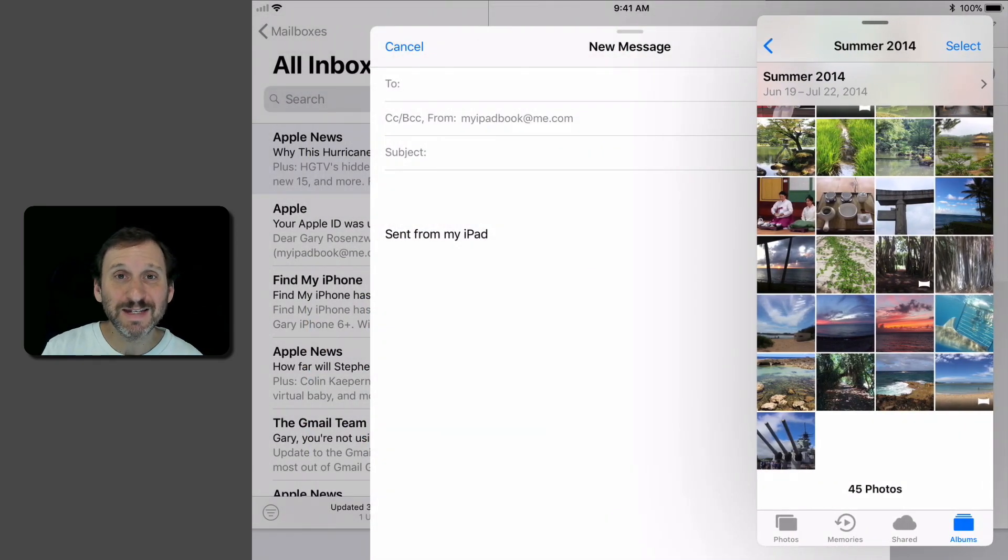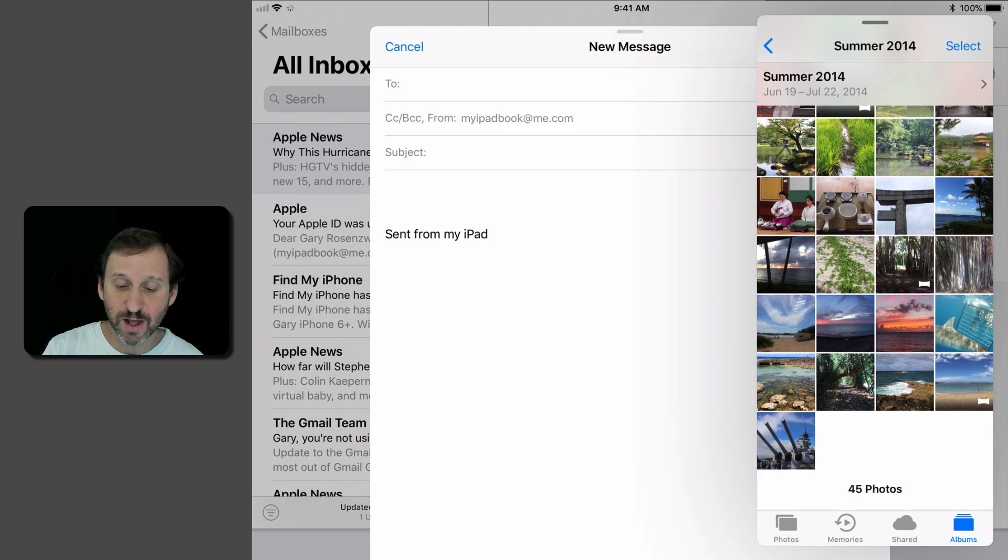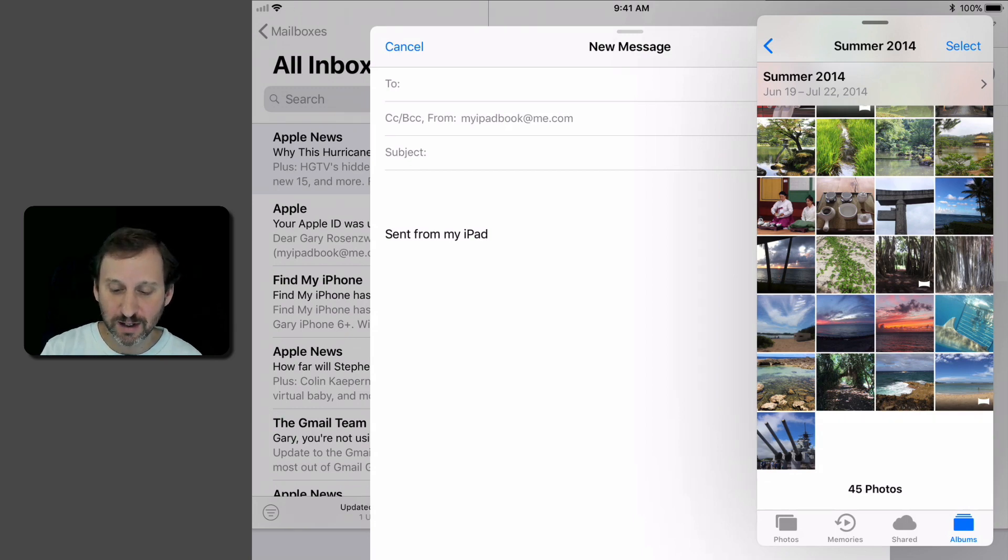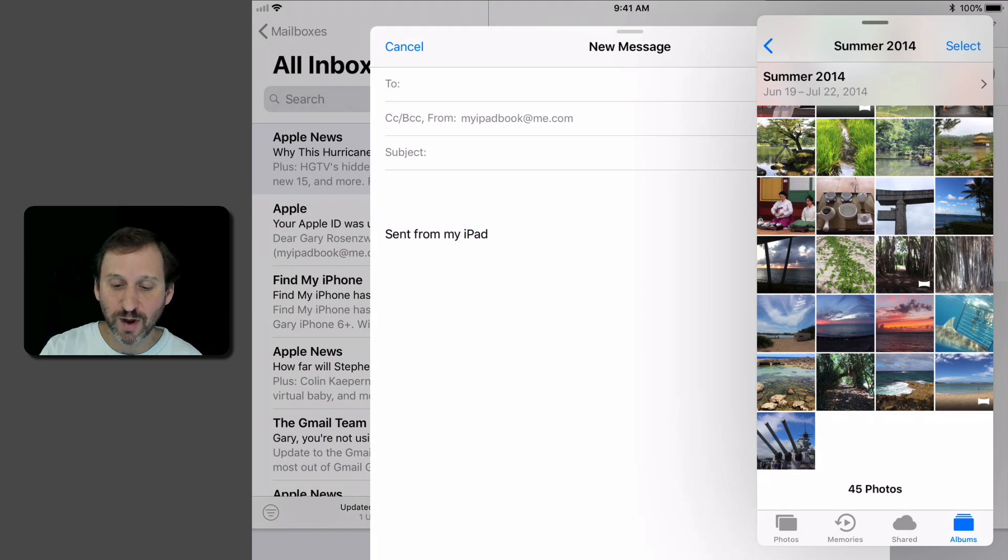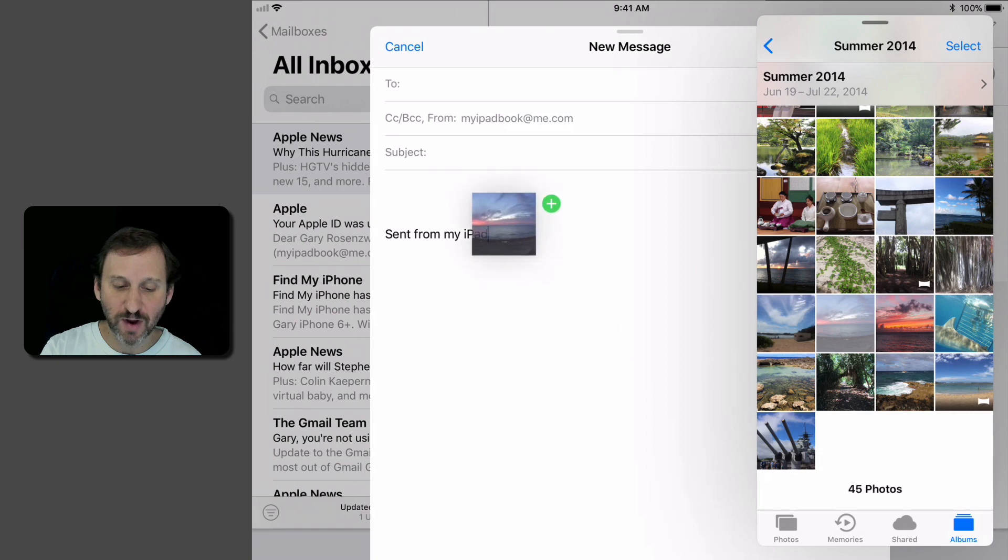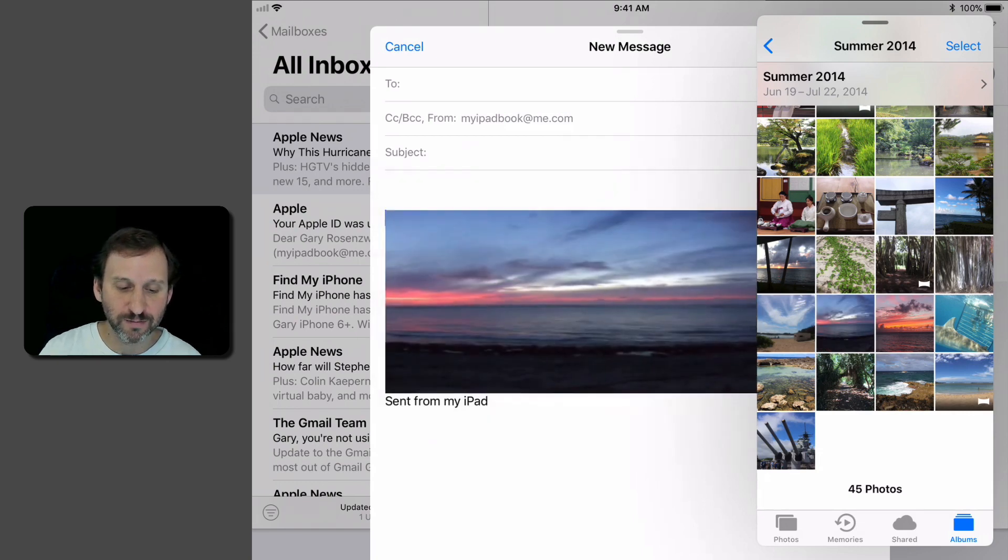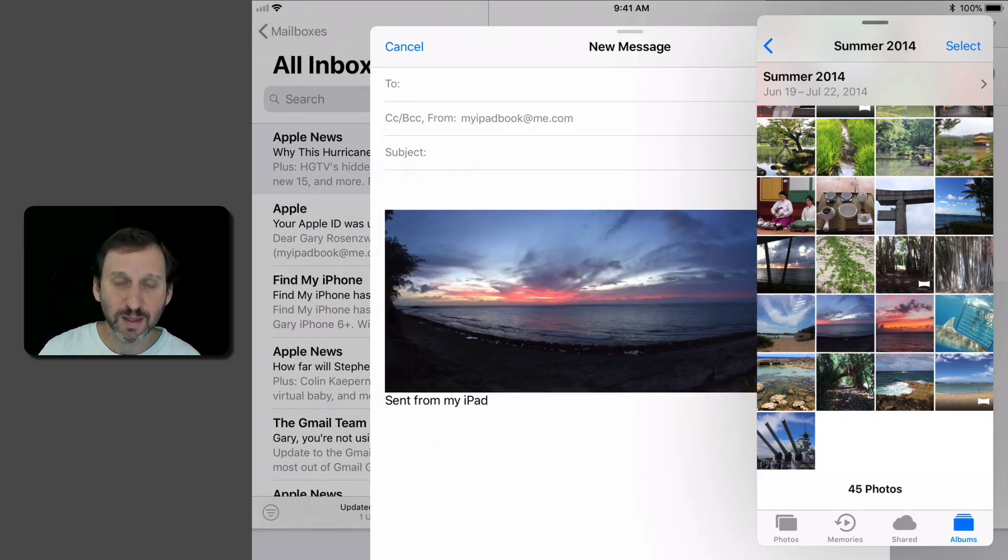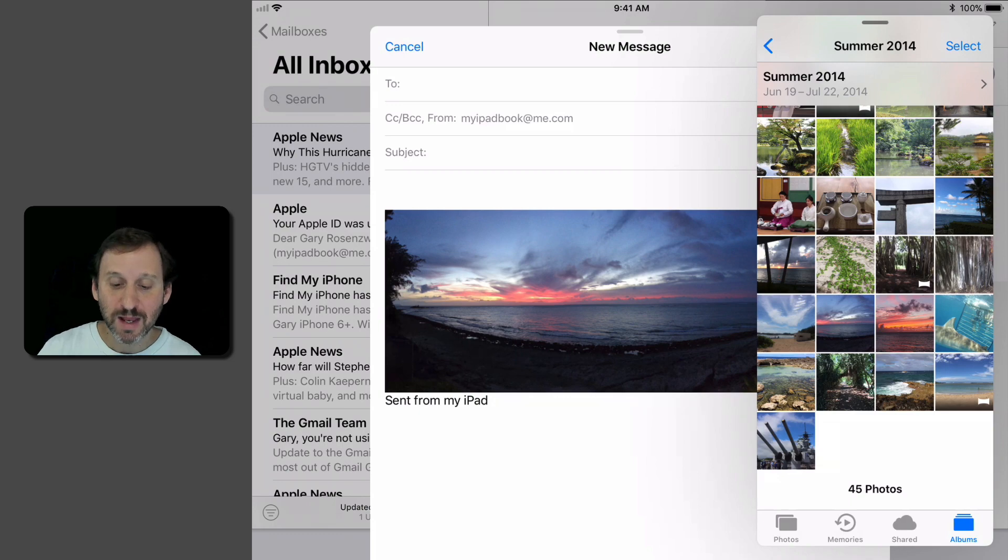Now I can navigate inside of my Photos Library to different albums and memories, everything. So once I find what I want, which is right here, I can just tap and drag it over to the Mail message. So now it inserts that into the message.